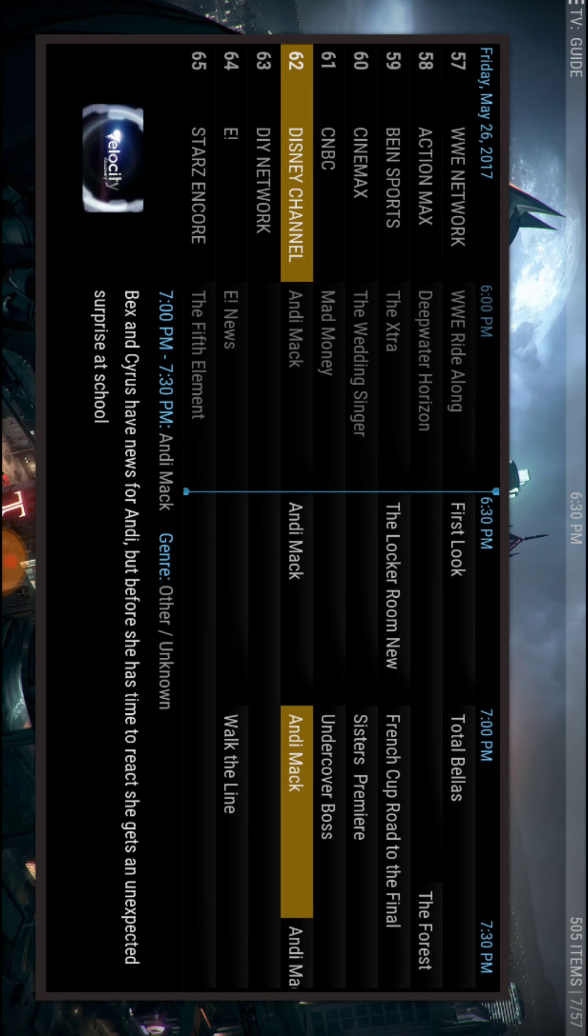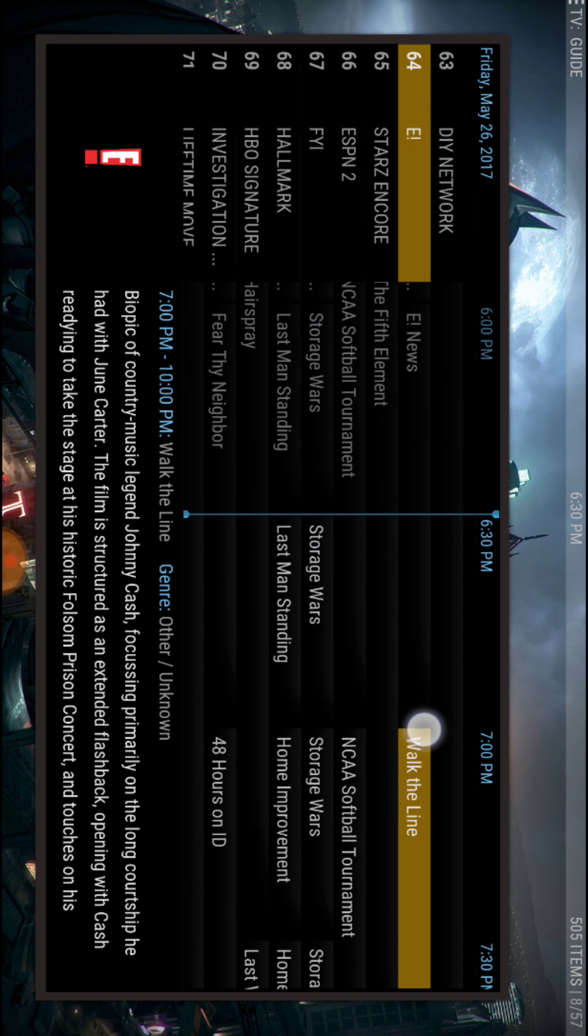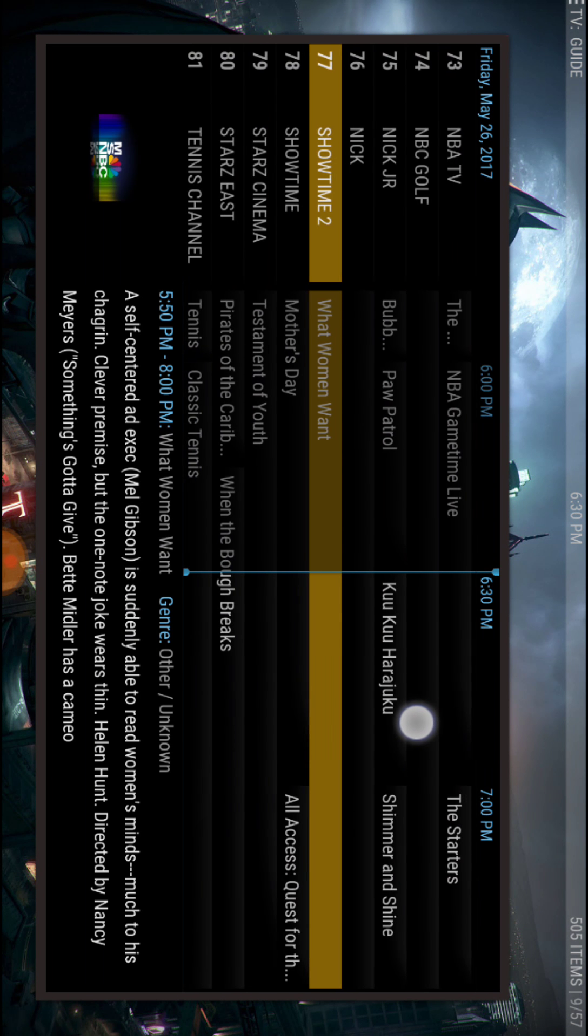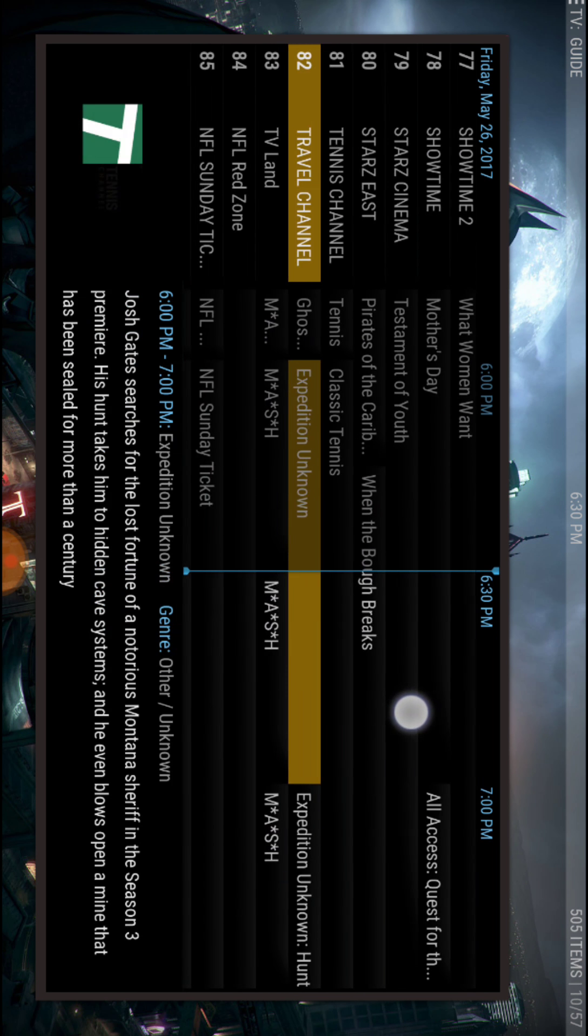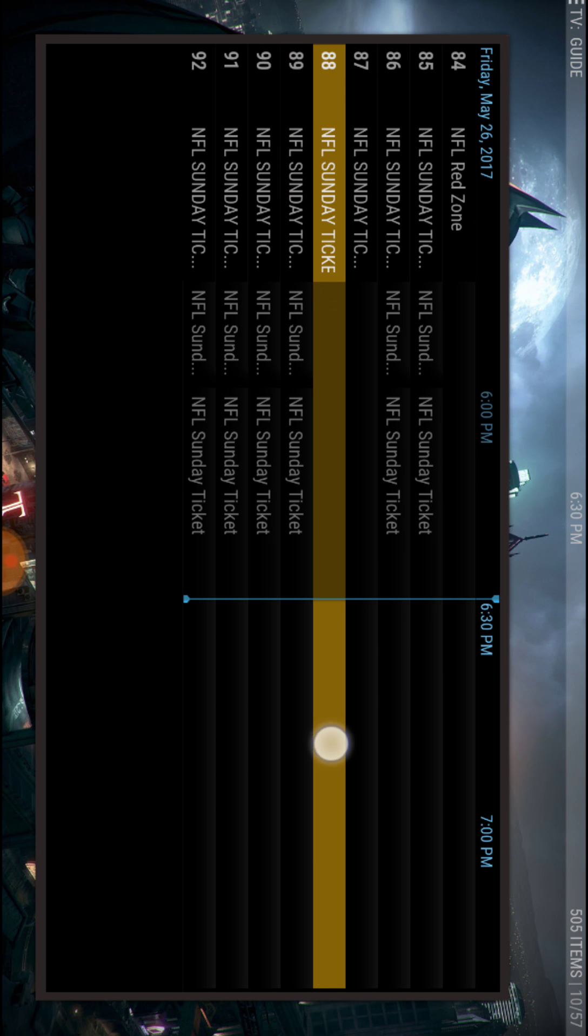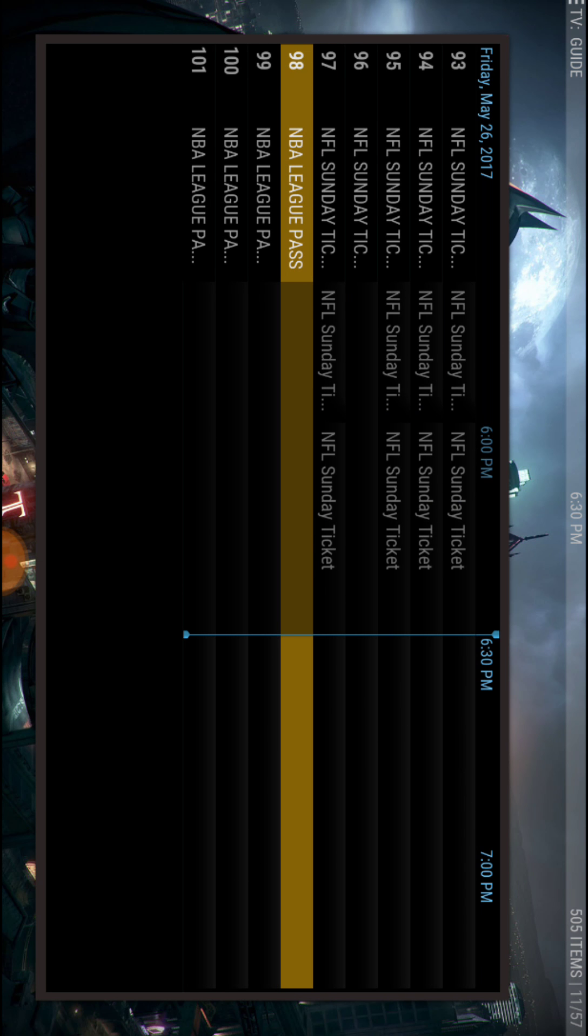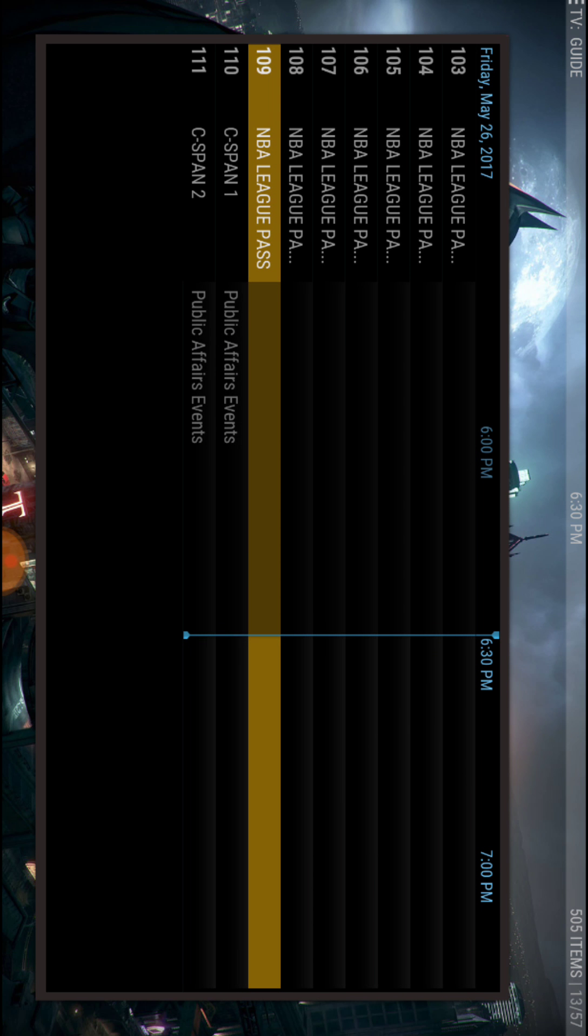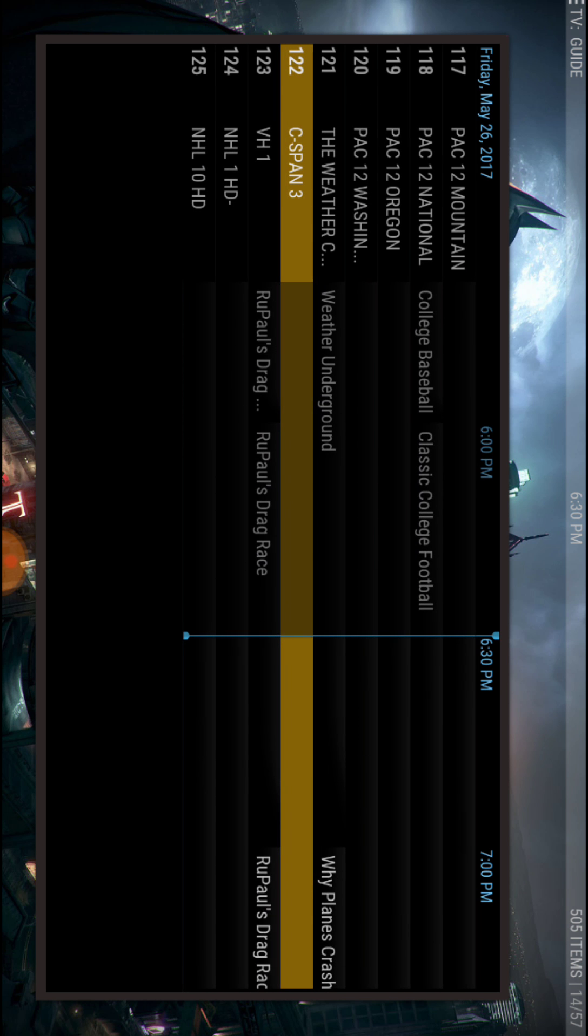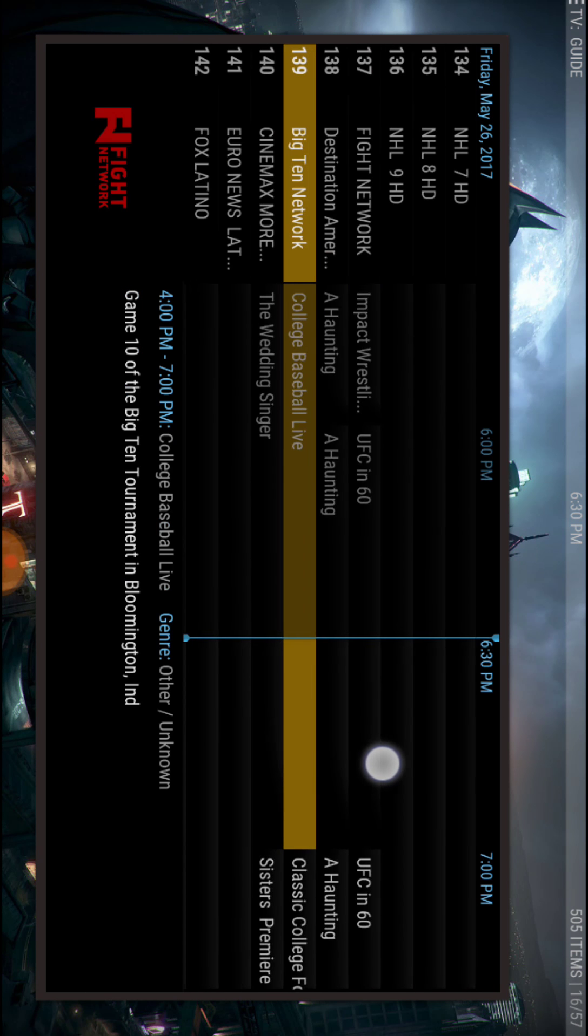You know, you got a lot. So you scroll down, you got Stars. When Power comes back on Stars, Lifetime Movie, Showtime, Stars East, Travel Channel. Here's NFL Sunday Ticket, NBA League Pass, college sports.